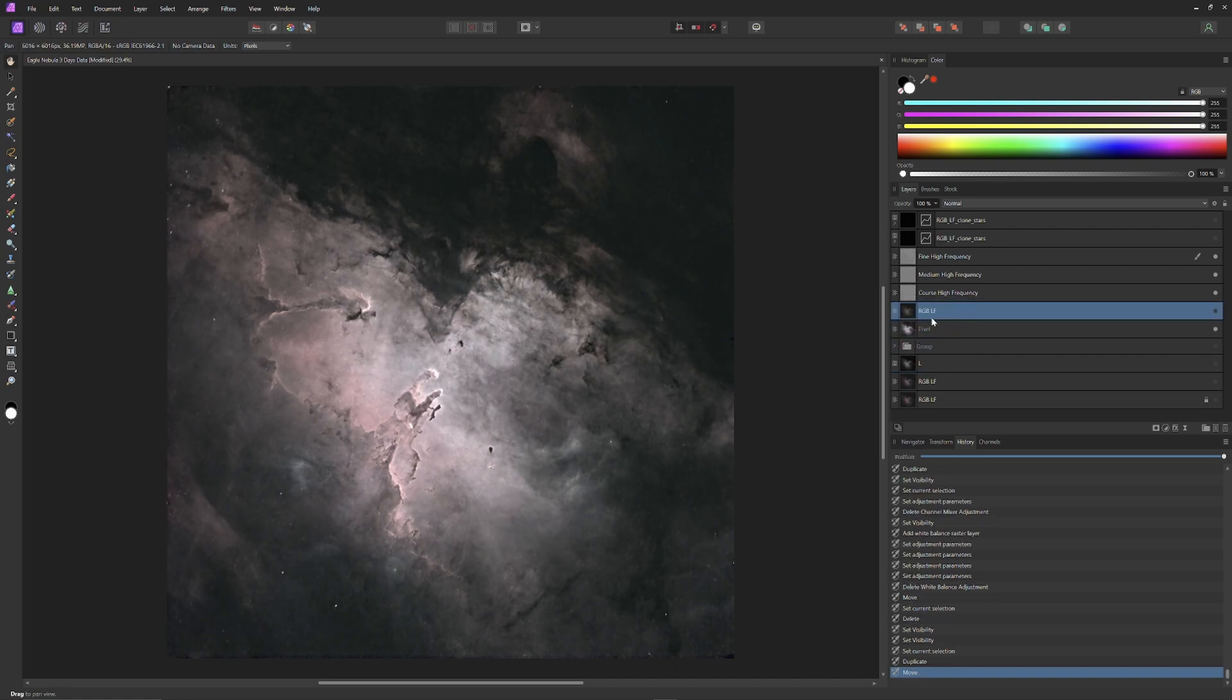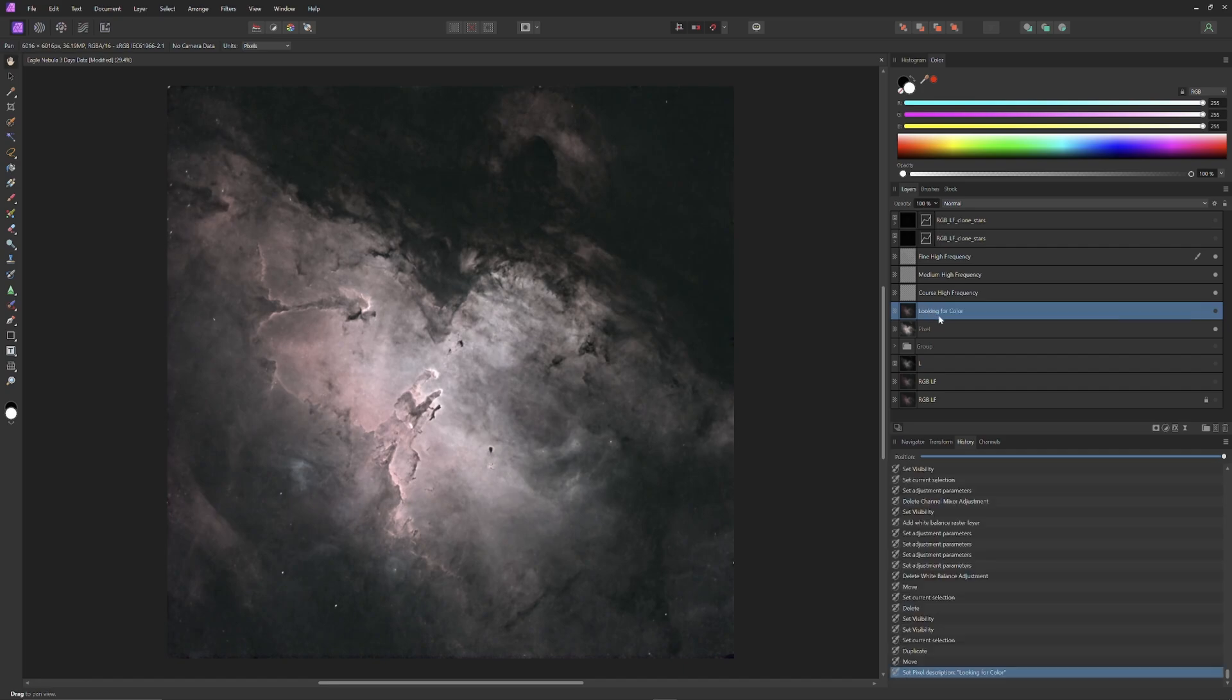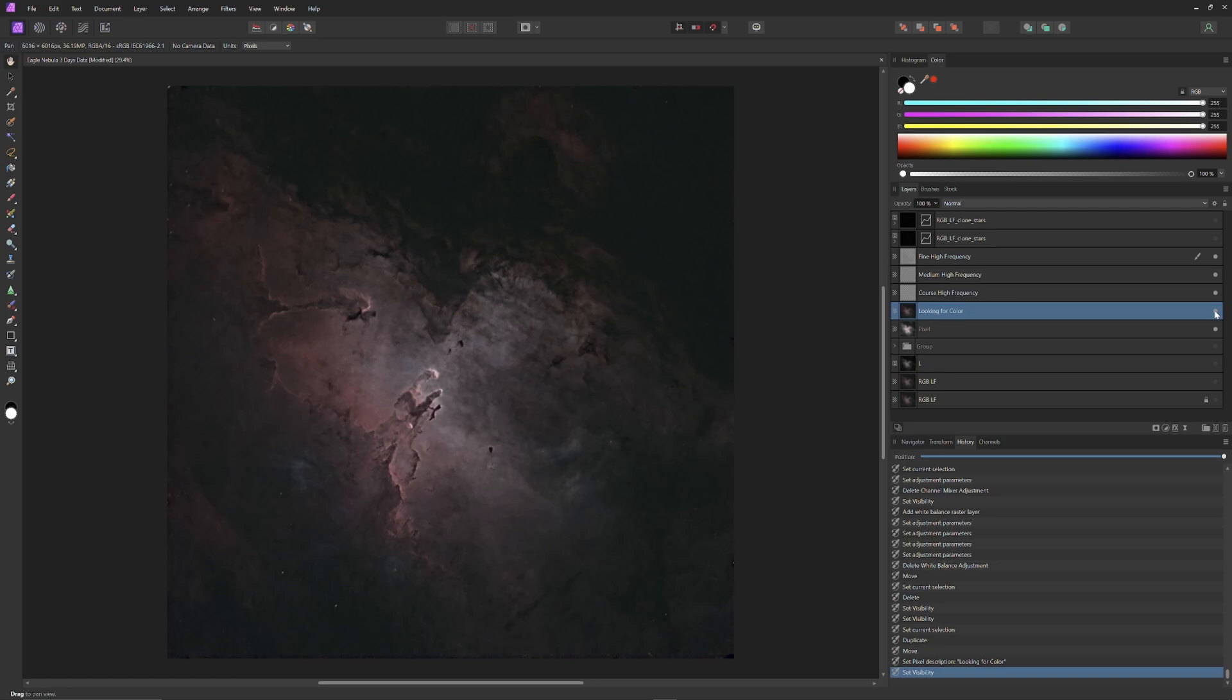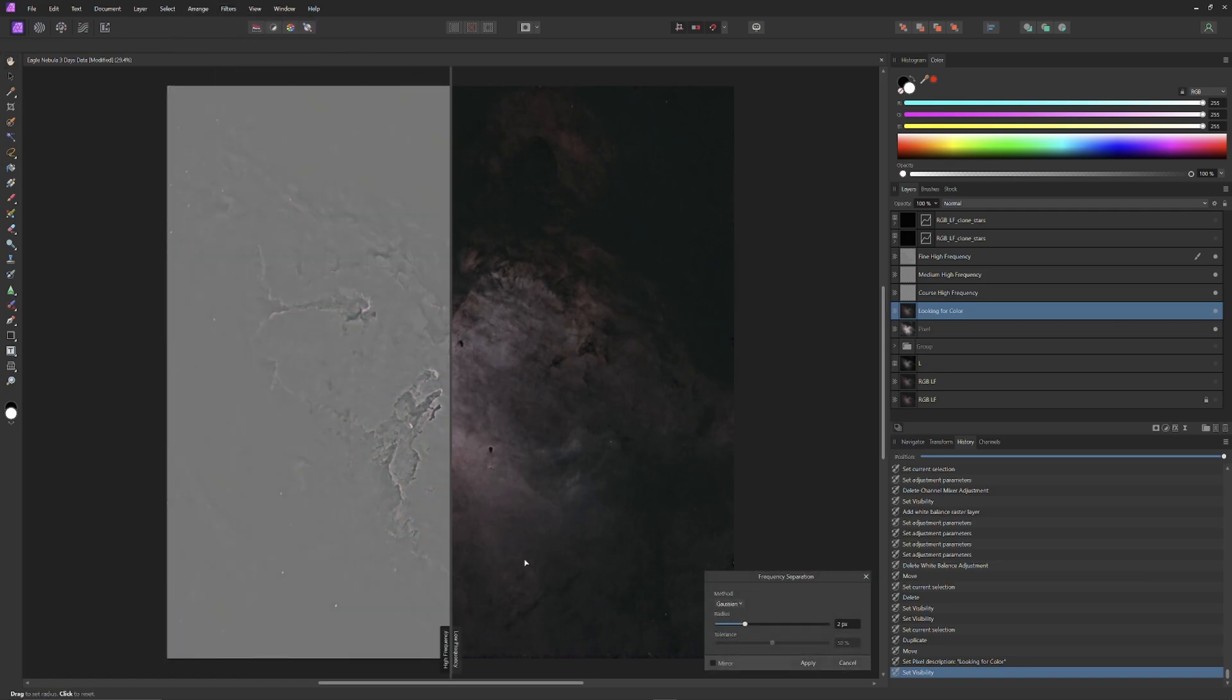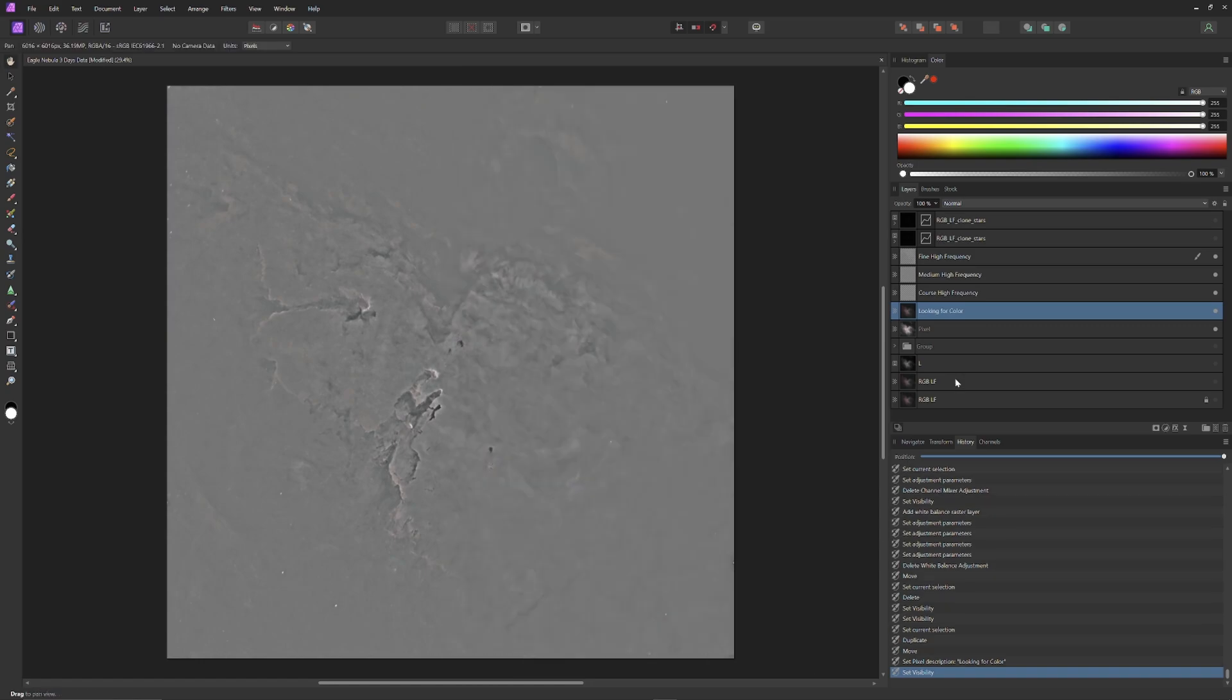Then, to remind me what the new layer is for, I'm going to rename it "looking for color." Now I'll make the layer visible, and then I'm going to execute a frequency separation on the layer. I'm going to extract all the high frequency information from it, and then delete the high frequency information. We will not need it.